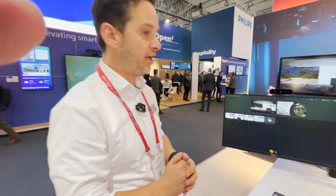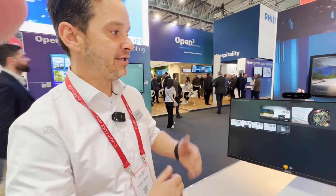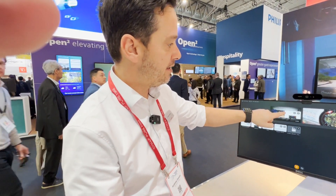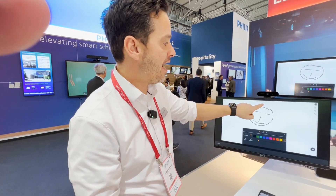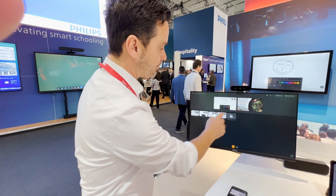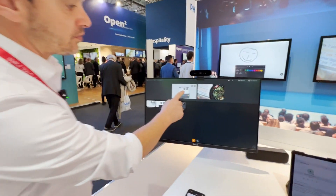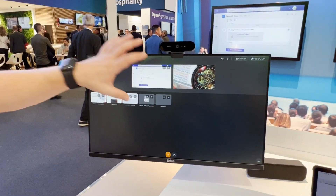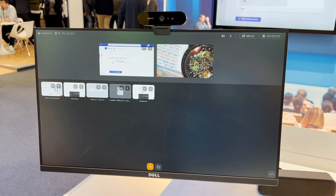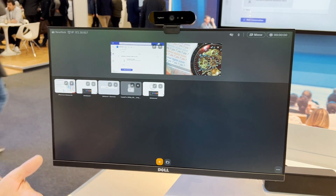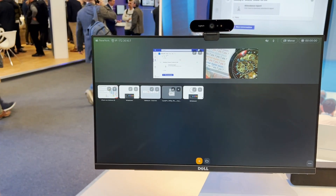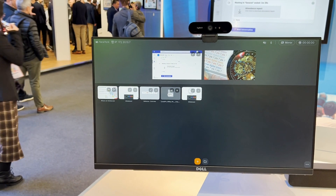For the hybrid installation — where maybe half of the students are at home — we can do web conferencing on the system itself. It's all browser-based, so you can have Zoom, Teams, Webex, you name it, on the system.